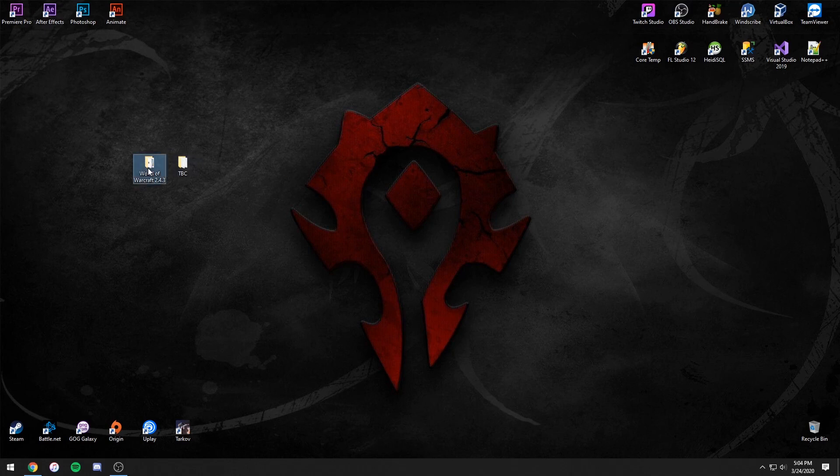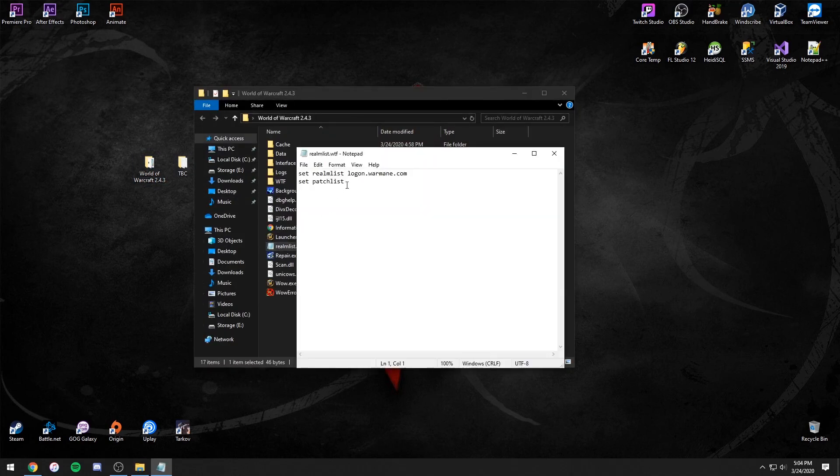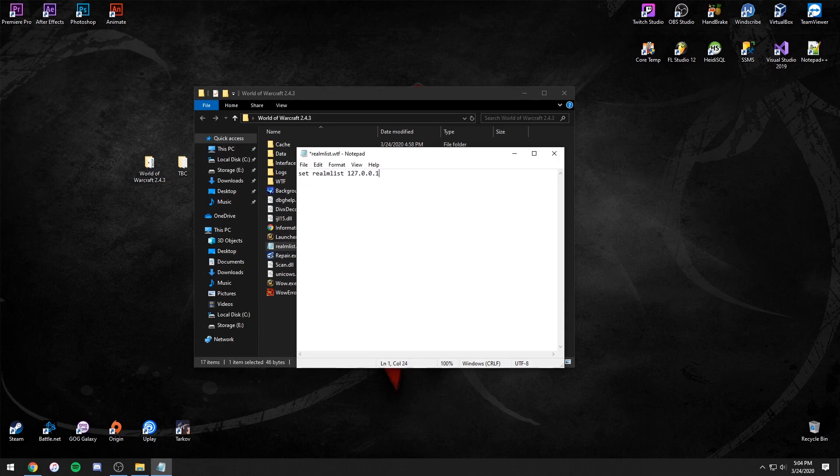Now open your WoW Client's folder and then its Realm List file. Change the Set Realm List to 127.0.0.1.